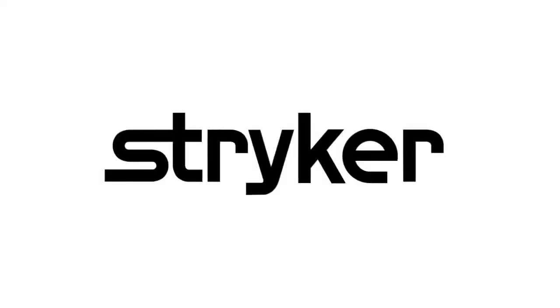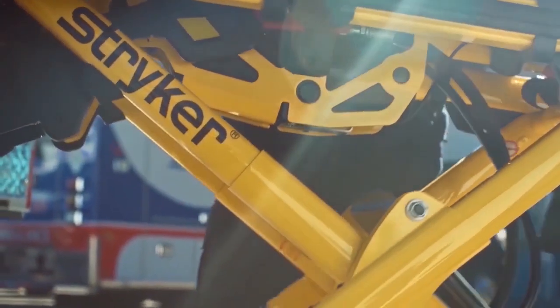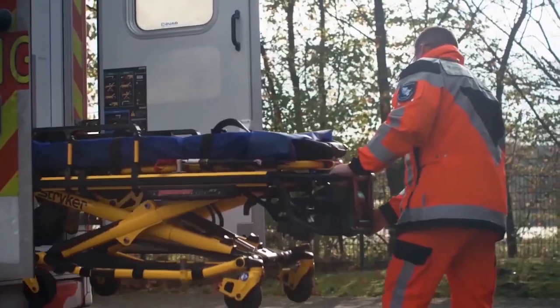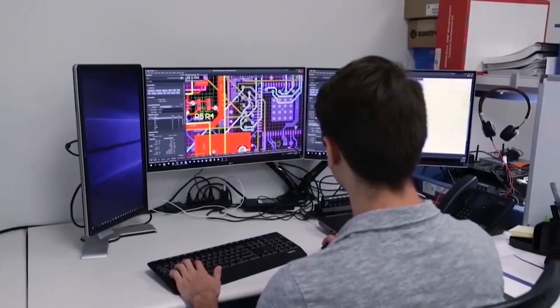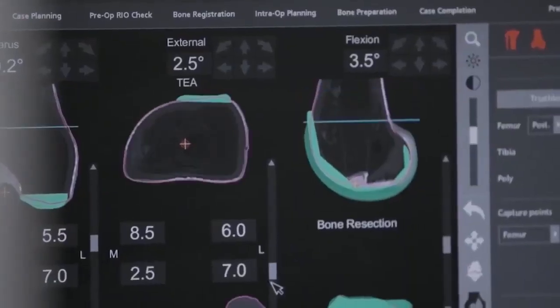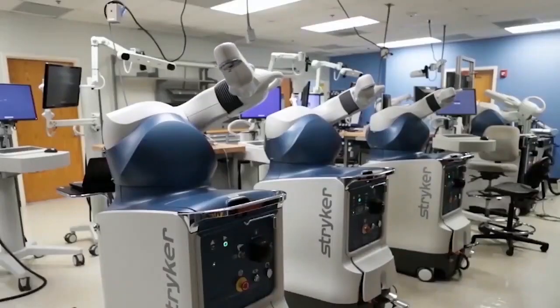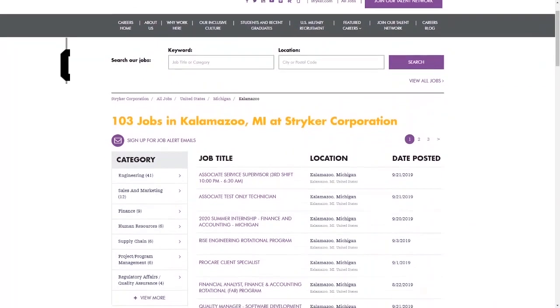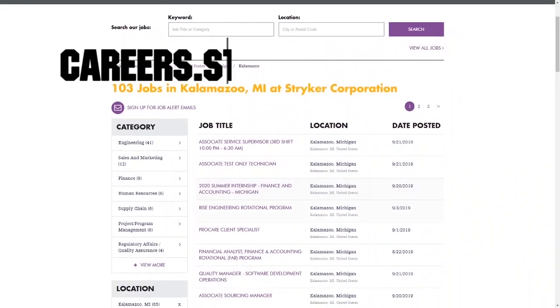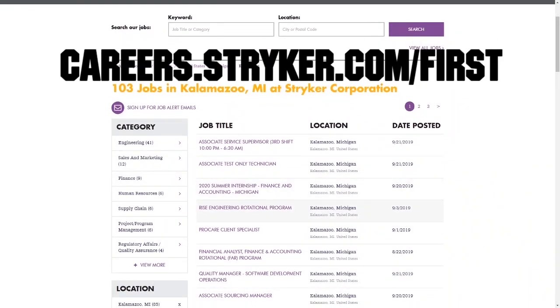First Updates Now videos are brought to you by Stryker. Discover why so many FIRST alumni and mentors are putting Stryker first when it comes to their careers, internships, and co-ops. Visit careers.stryker.com/FIRST to learn more.